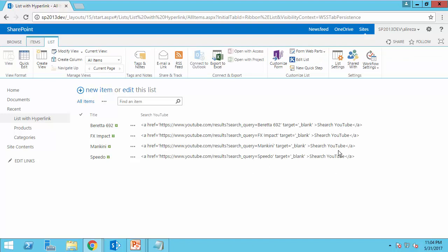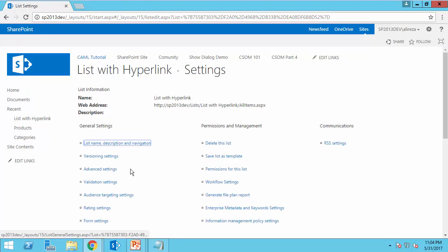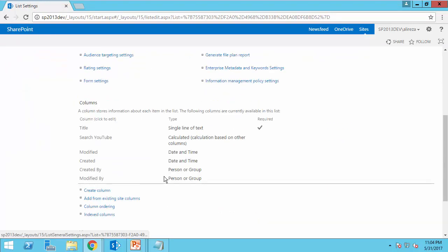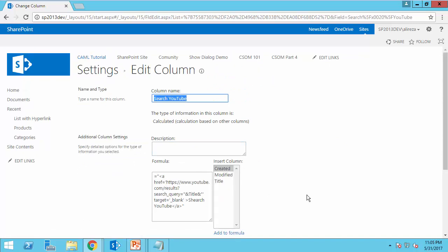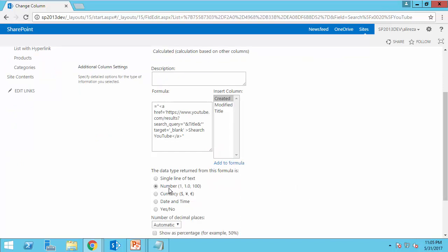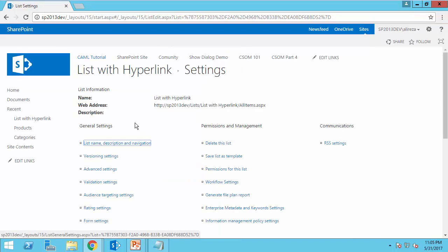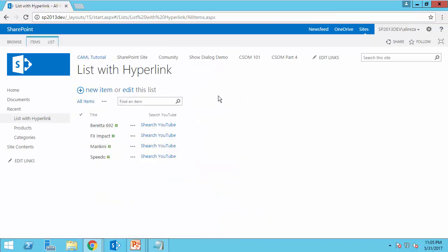And you will see something like this. As you can see, it doesn't render it as a hyperlink. To take care of this, I get back again to the list setting and I click on the field again. Here is the tricky part. All you need to do, instead of defining it as a single line of text, set it to number. It sounds quite silly, but that's how it works. If I click on OK, now you have a hyperlink.